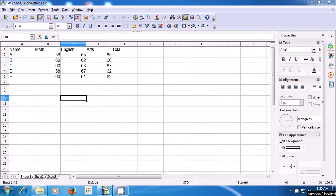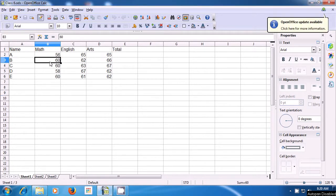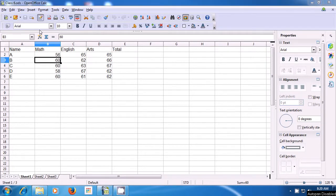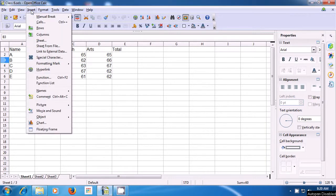The manual break will help us in breaking a row or column on our sheet, and then we can see them on separate pages and print them also. To choose the row break, we first need to select the row where we want to put a row break. Take your pointer to the Insert option of the menu bar, left click on that, and then bring your pointer to Manual Break. You will see two options: Row Break and Column Break. Let us click on Row Break to insert a Row Break.